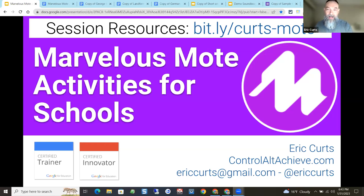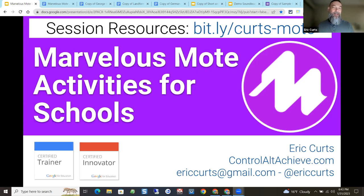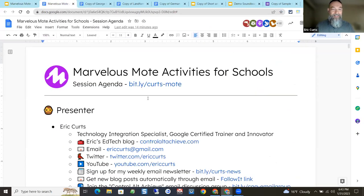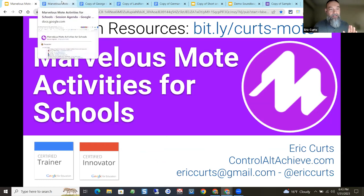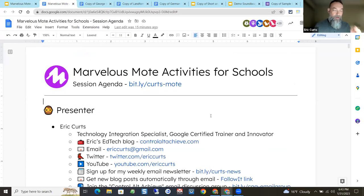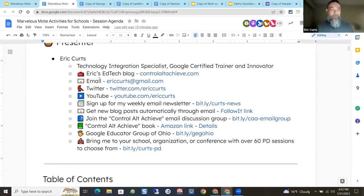The link I'm sharing is bit.ly/Kurtz-Mote. I'll drop it into the chat as well. That link is going to take you to a Google document that has all the resources — more than we're going to get to in the time we have together. Later on, when you get a chance to play around with these yourself, there's a lot of great stuff in there you can use as a launching board. What you should see is a document called 'Marvelous Mote Activities for Schools.' You can make a copy of that document, bookmark it, or add it to your drive. At the top, all my contact info is there — my blog, Control-Alt-Achieve, email, Twitter, YouTube, my email newsletter and discussion group.